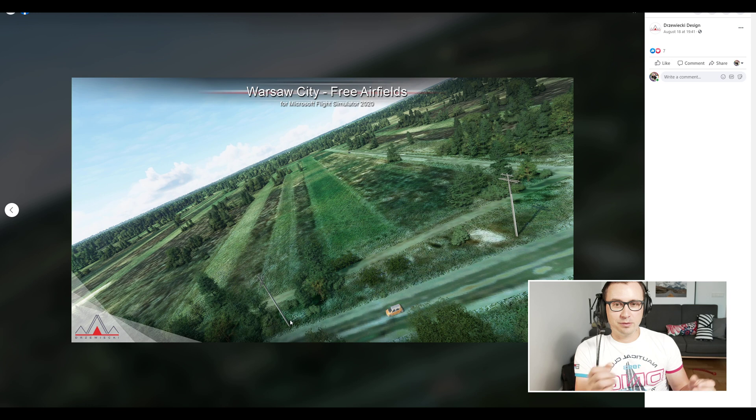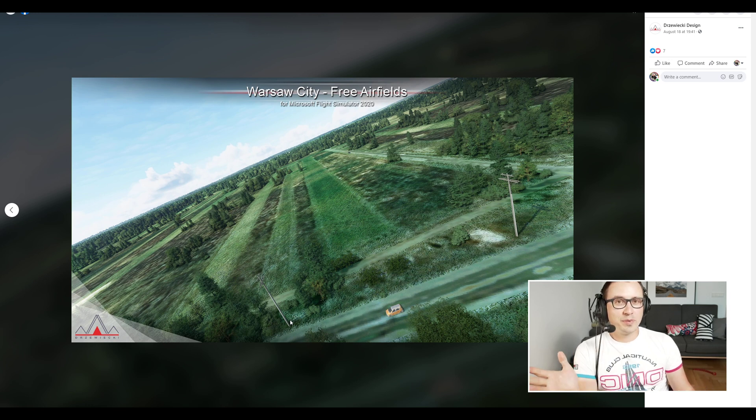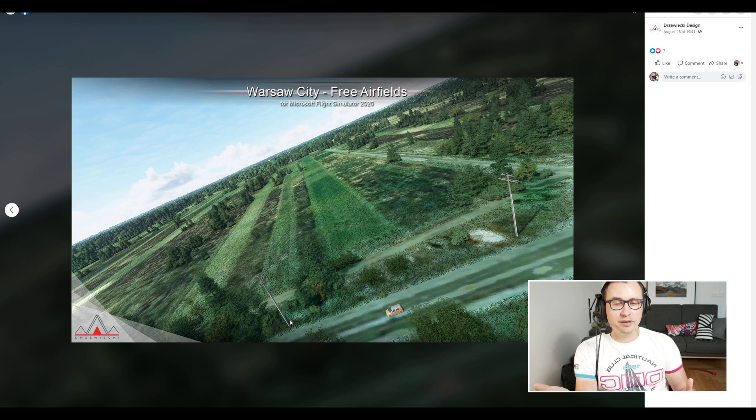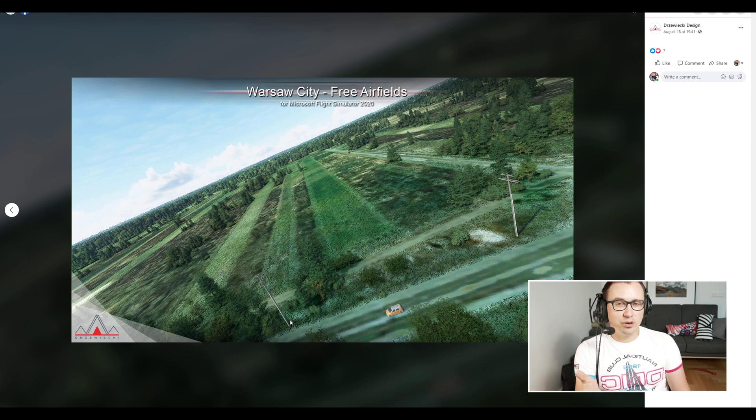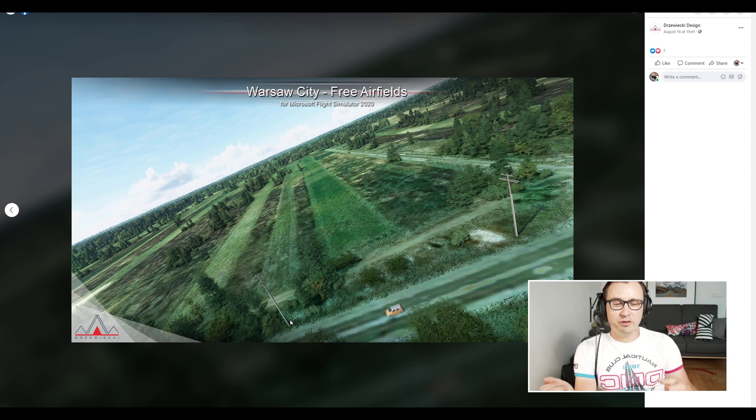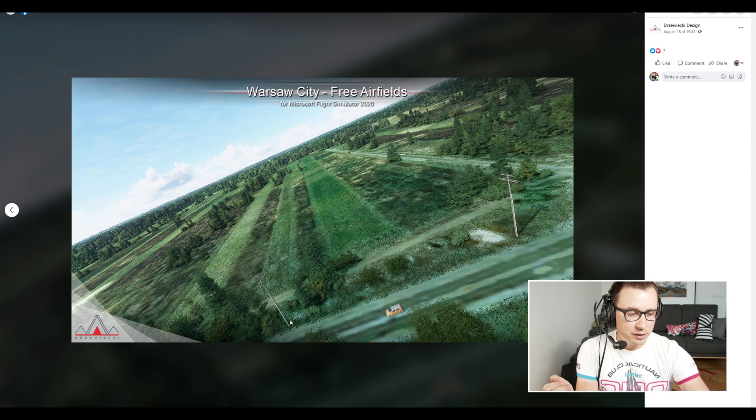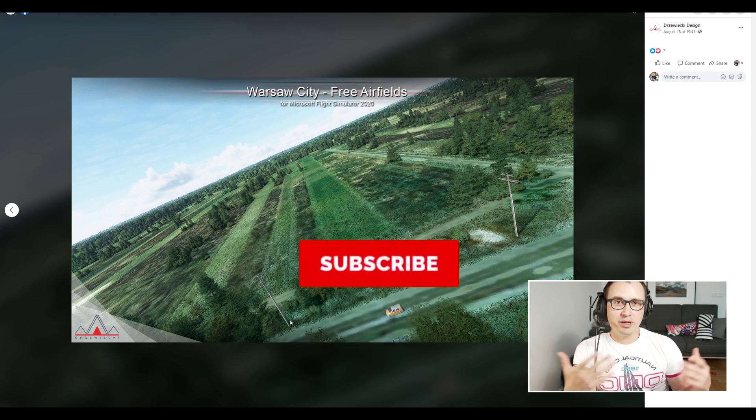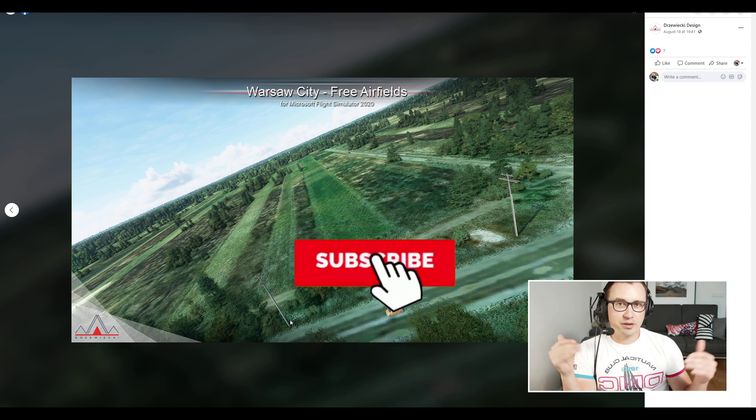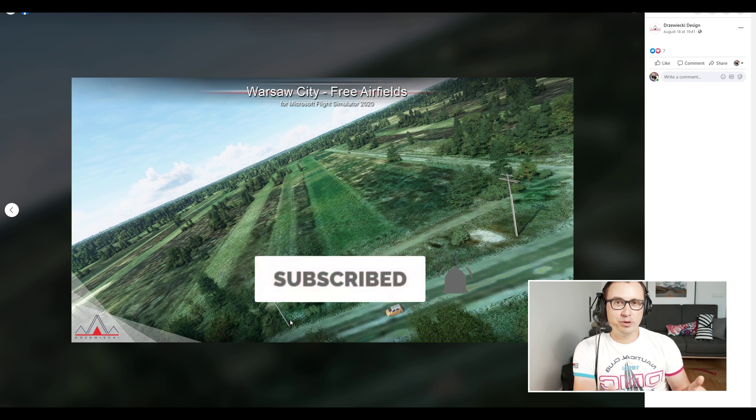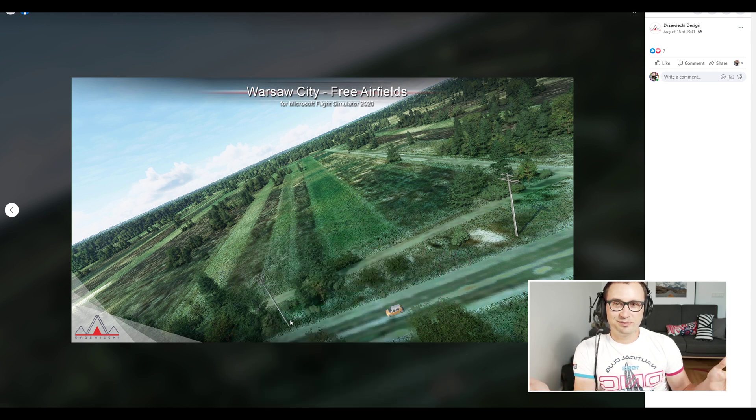So have fun with the scenery, and I hope that this tutorial helped you install this or other sceneries. Thank you for your time. If you like this tutorial, give me the thumbs up, and if you wish to see more tutorials, just subscribe to this channel. Thank you.